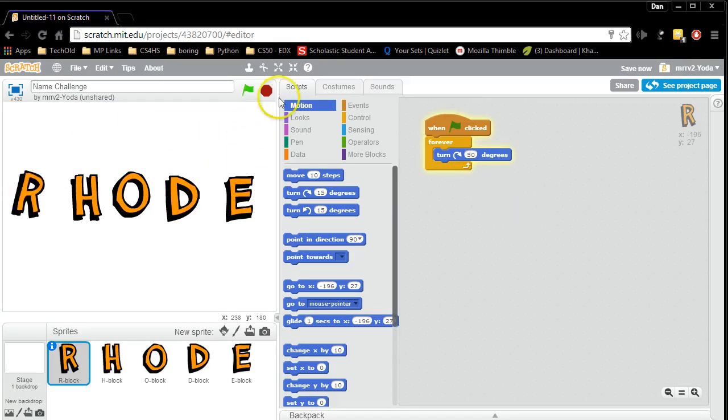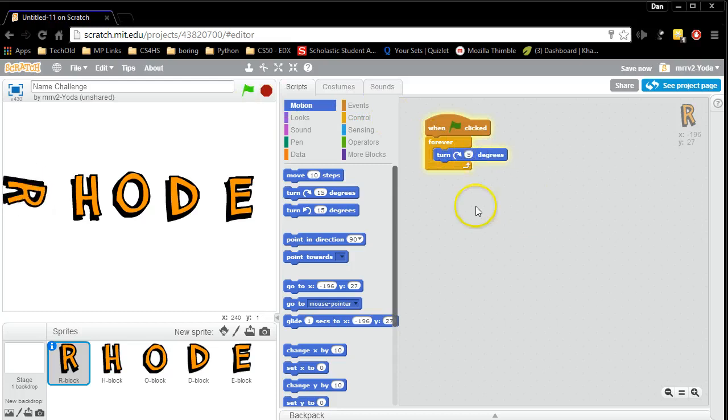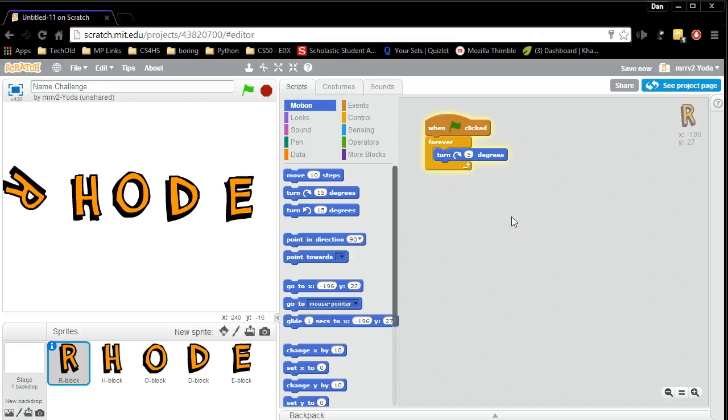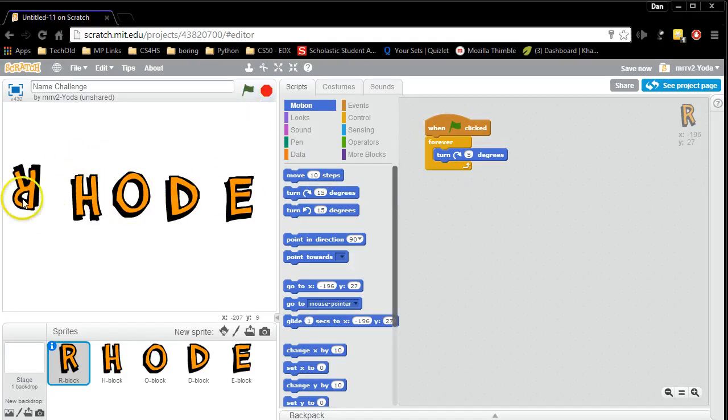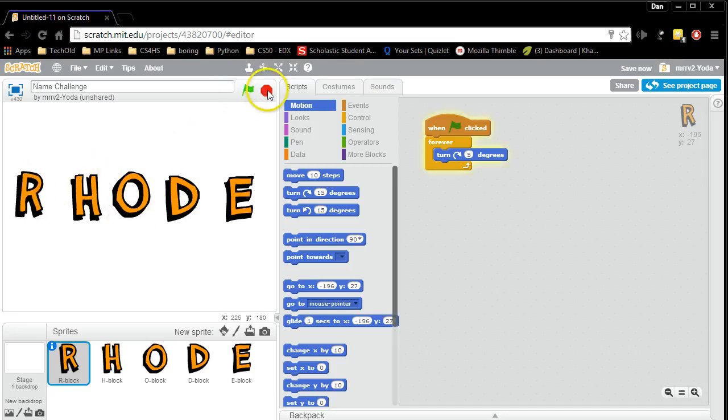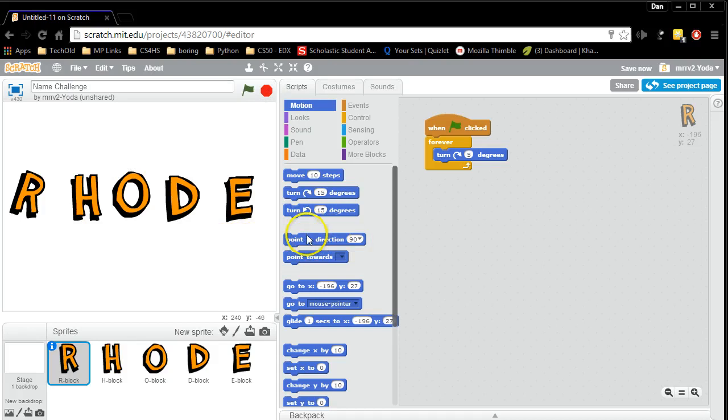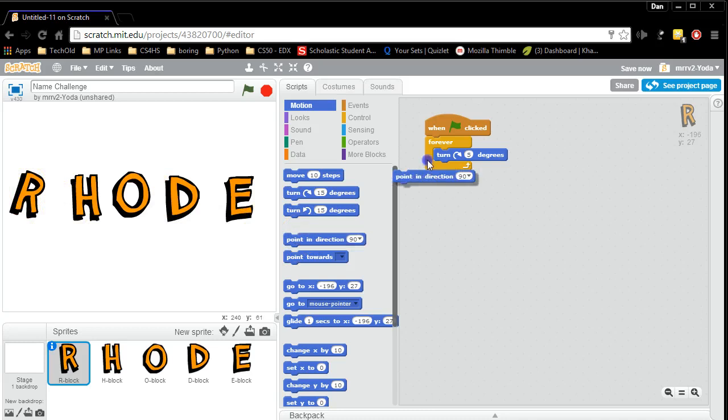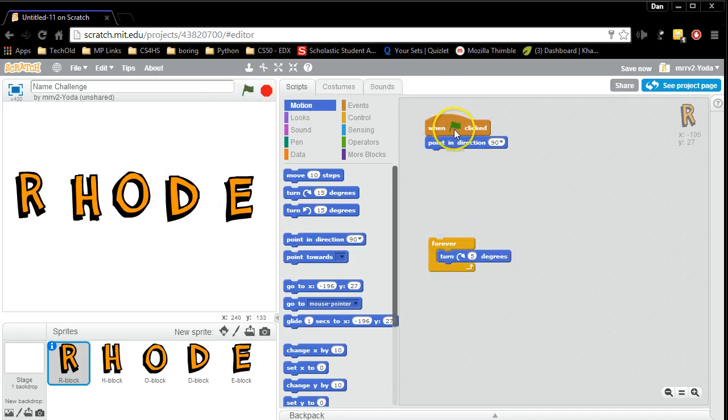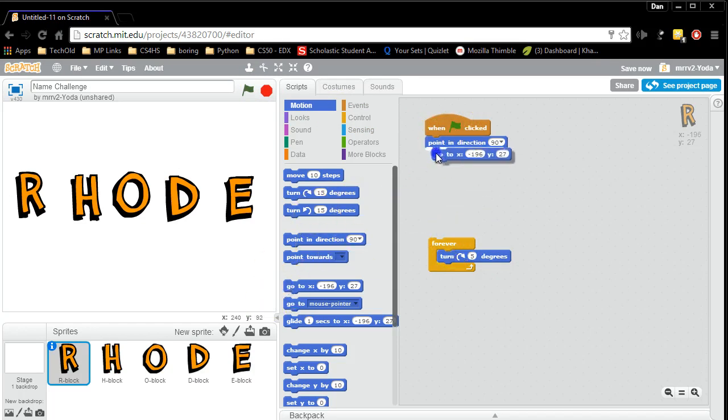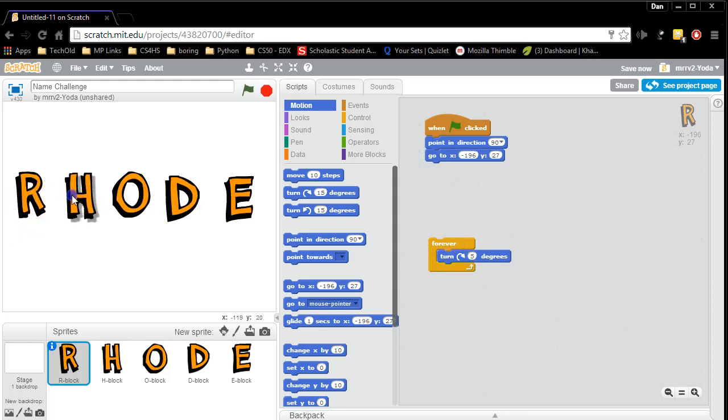But here's a bugaboo or a problem that you'll run into that is even considered extra credit by the project criteria. Whenever I want to start over, my letters are now in their new position instead of their initial starting position. And I want their initial starting position to be, for example, for the R, I want it to be at 90 degrees. So what you can do is you can right away when the star is clicked or when the green flag is clicked, have it so that the default position is listed for the R.